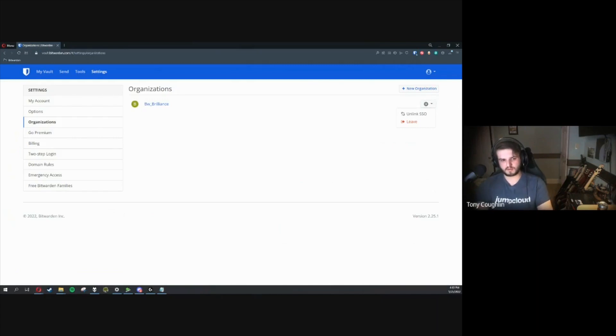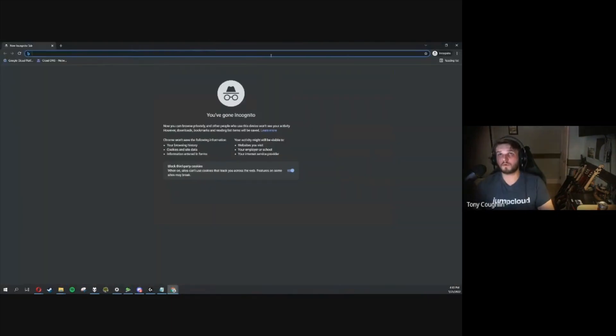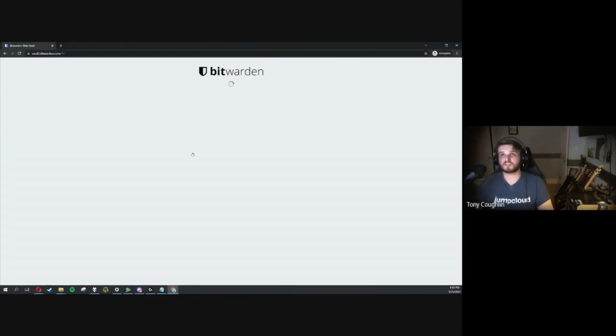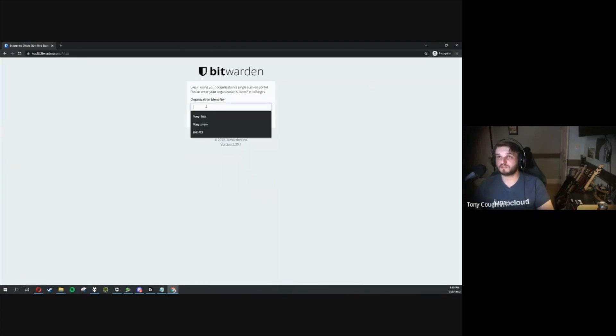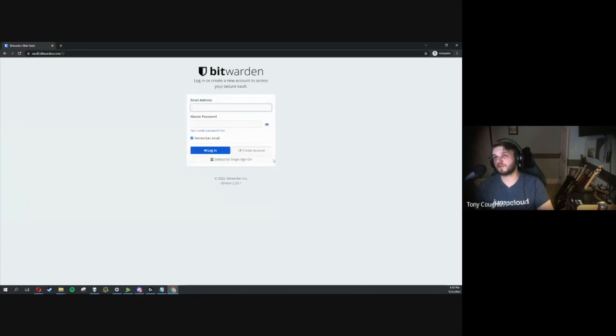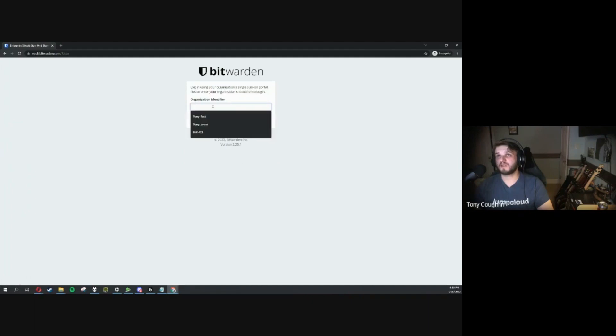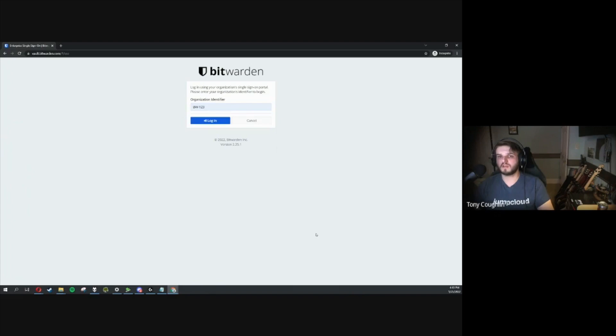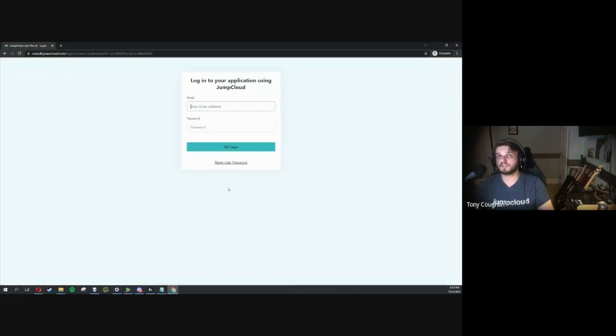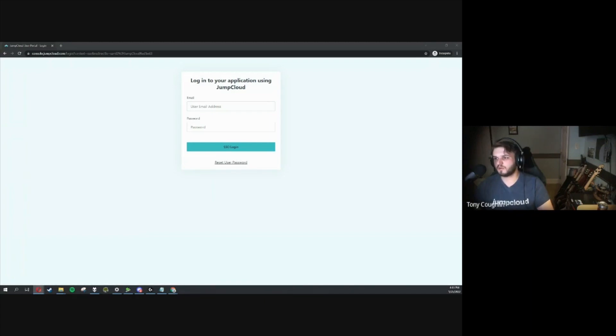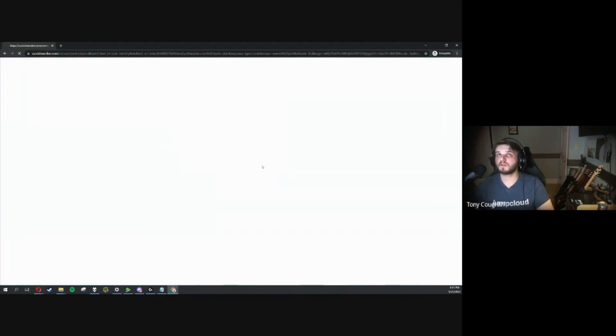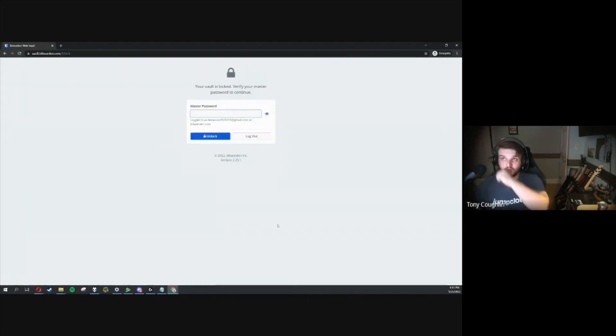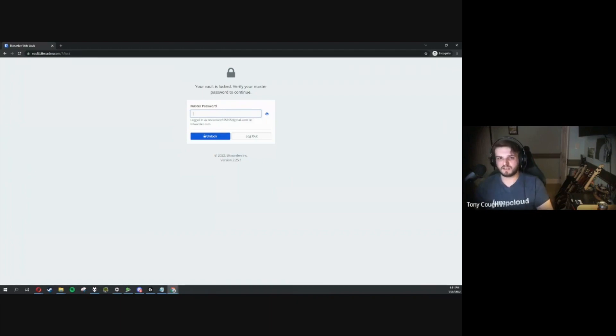Now I'm going to go ahead and open up an incognito session for our vault, just to make sure our cache isn't playing any malintent with us. We're going to enter in that Organization Identifier. Apologies if I didn't call this out, we're going to want to click this Enterprise Single Sign-On button. I'm going to enter that Organization Identifier that we had entered previously. From here, I'm going to just click Login. You'll see we're brought to JumpCloud to go ahead and authenticate with them. I will go ahead and copy in my username and password. That's kicking off the SSO handshake.